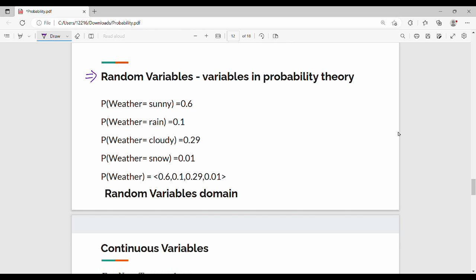This is the random variable. The probability of weather is 0.6, 0.1, 0.29, 0.01. The random variable is the domain, and the domain is the same as the value.